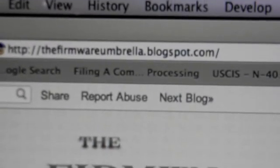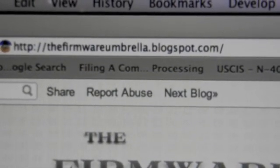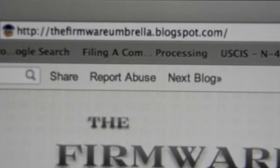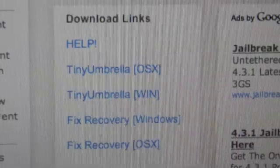Just go to this website here — it's called the Firmware Umbrella. Just copy that address exactly how it is. Then you are going to download this program called Tiny Umbrella, whether for Windows or Mac.